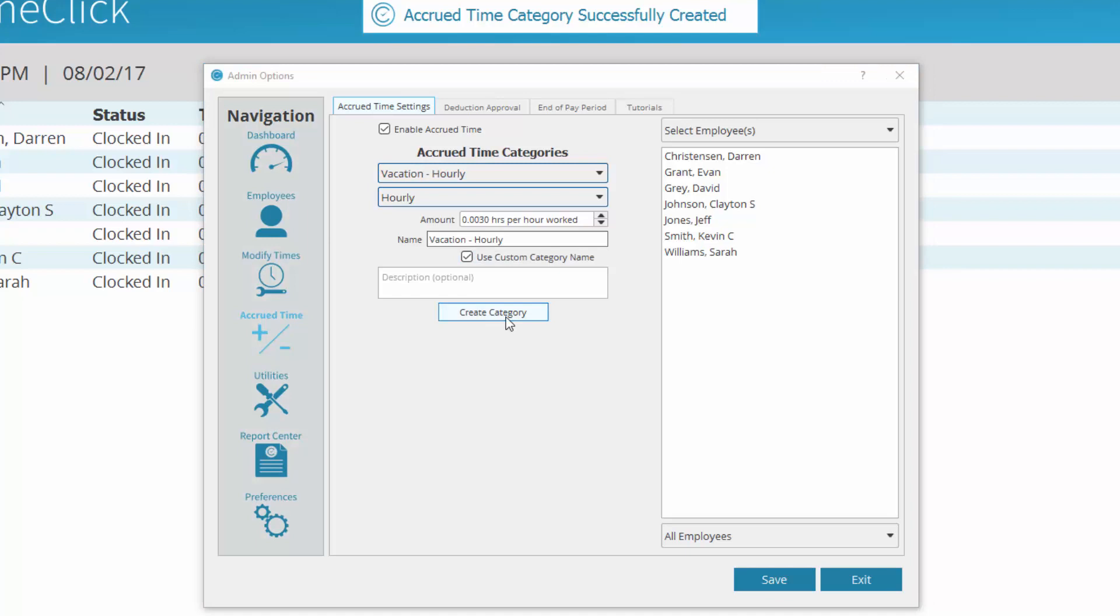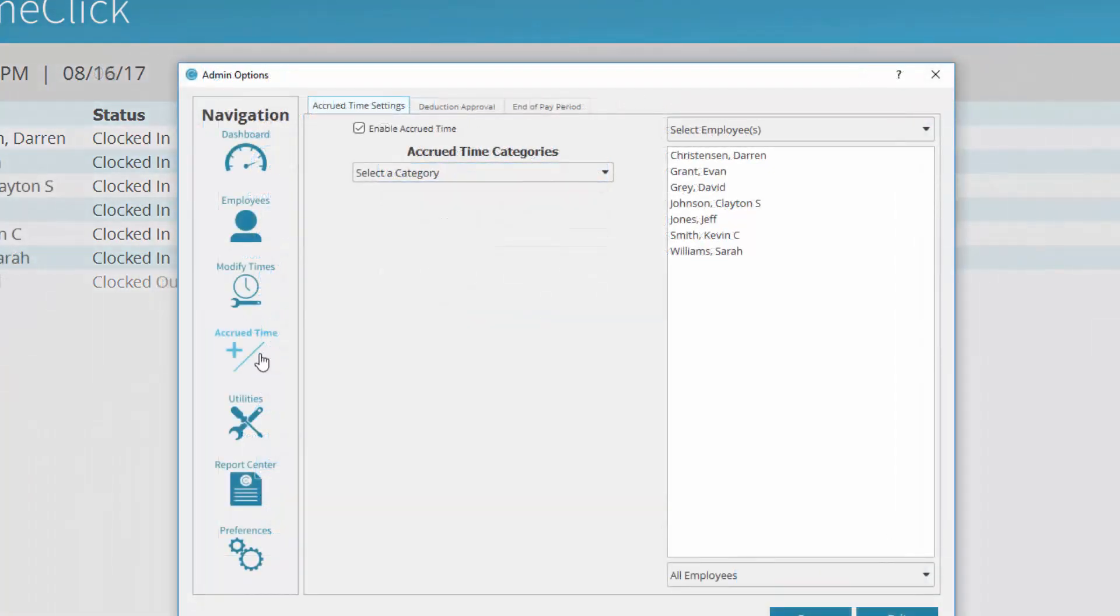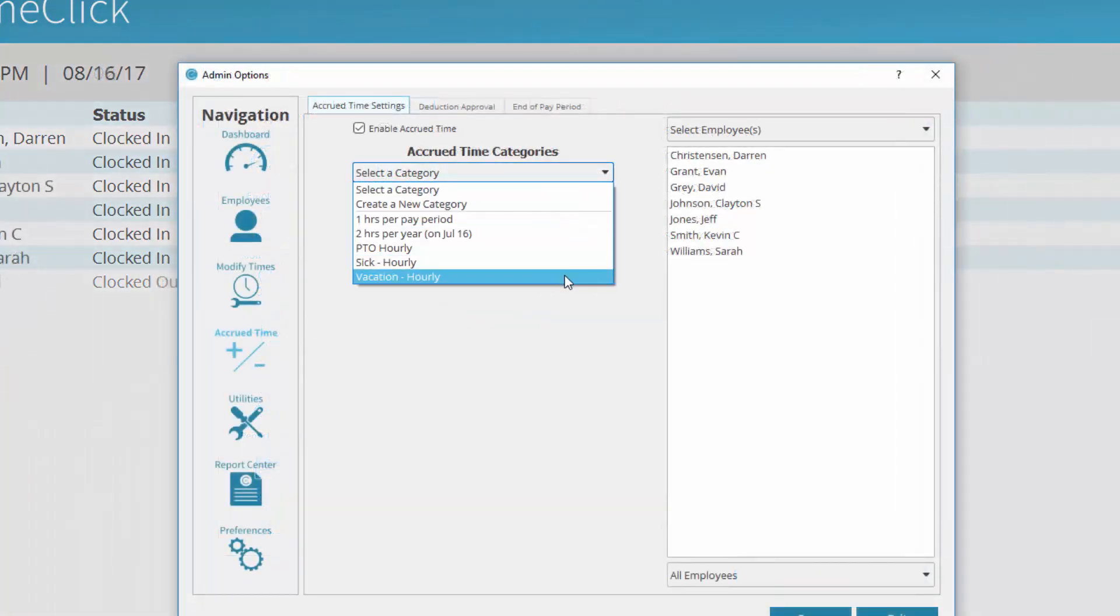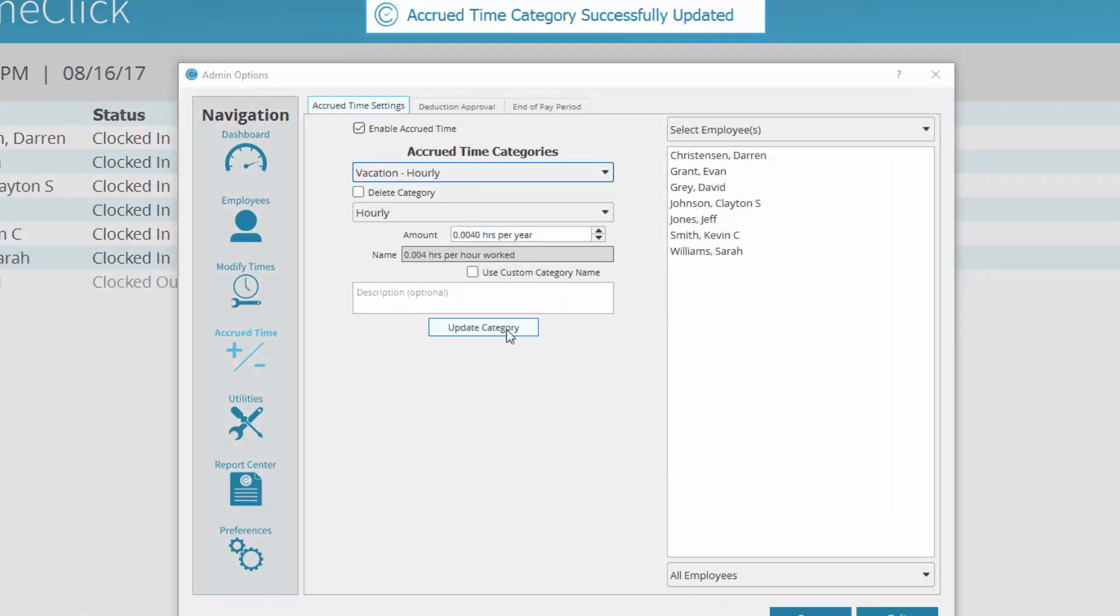You can create as many categories as needed to fit the individual circumstances of your employees, and they can be edited and updated later. To update categories, you would come here, select the category, edit the information, and click Update Category.